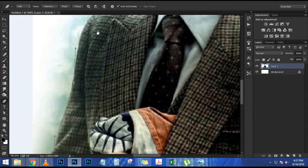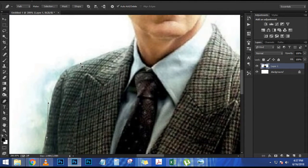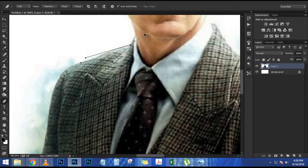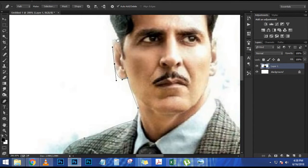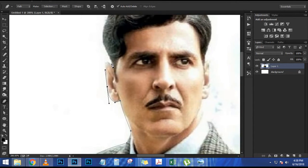I'm going to press Ctrl+J (Cmd+J on Mac) to duplicate. Now I have two copies. I'm going to disable the one on top by clicking the eye icon, and the one on the bottom I'm going to clip to the shape below it. With that layer selected, I'll press Ctrl+Alt+G (Cmd+Option+G on Mac).